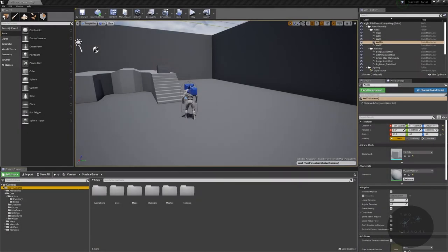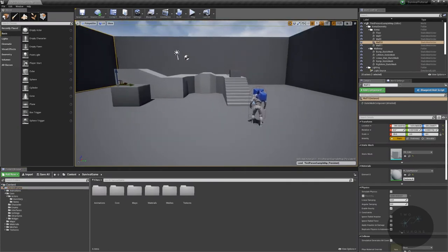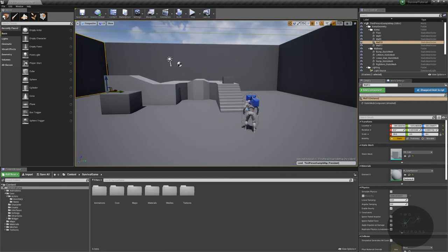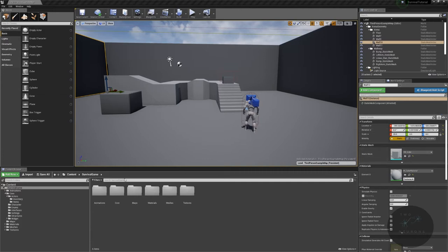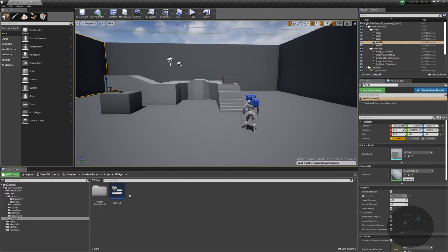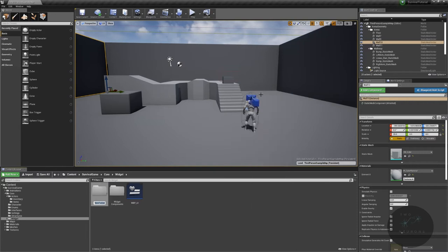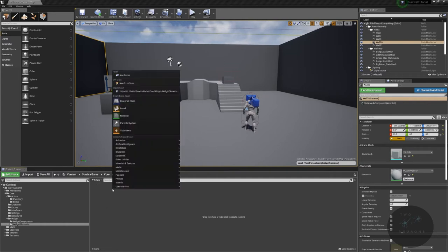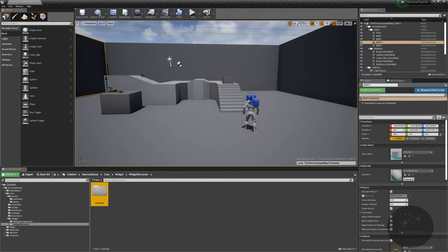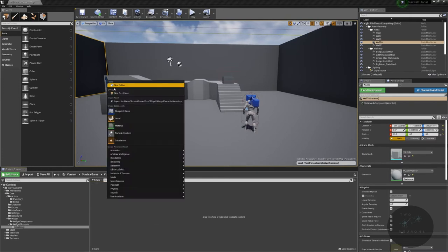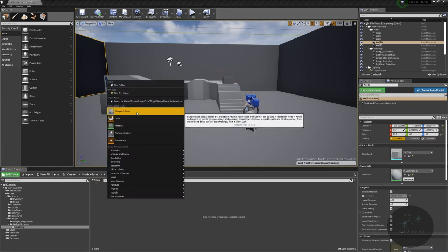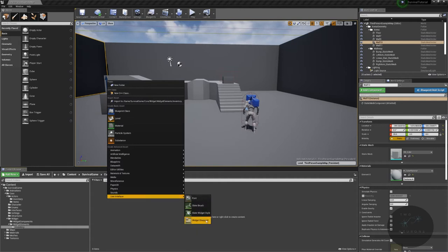Welcome back to the editor. In today's video, we're going to start working on being able to see our inventory system via our UMG widgets. We're going to create our first main component of our widget. Let's go to Core, go to Widget, and we'll create a new subfolder called Widget Elements. In here, I'm going to create one called Inventory — we'll have one for Equipment too — and in here we're going to create a Blueprint class.